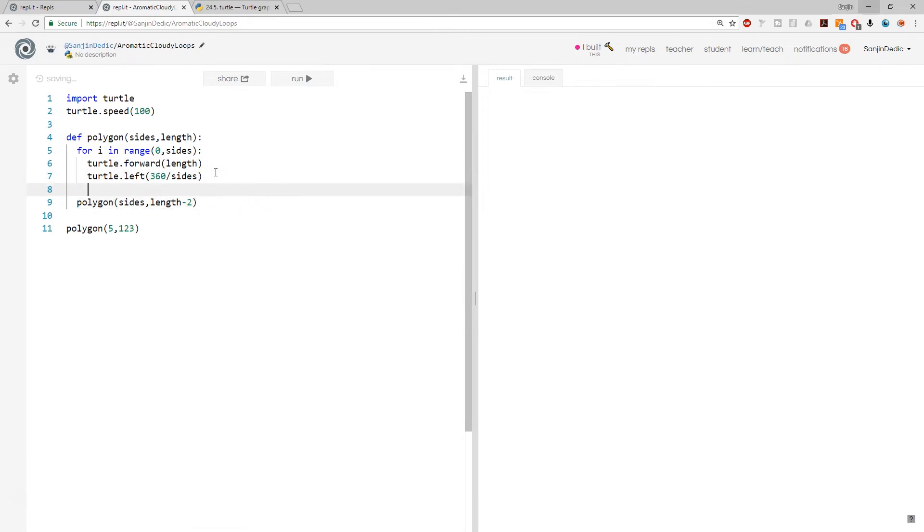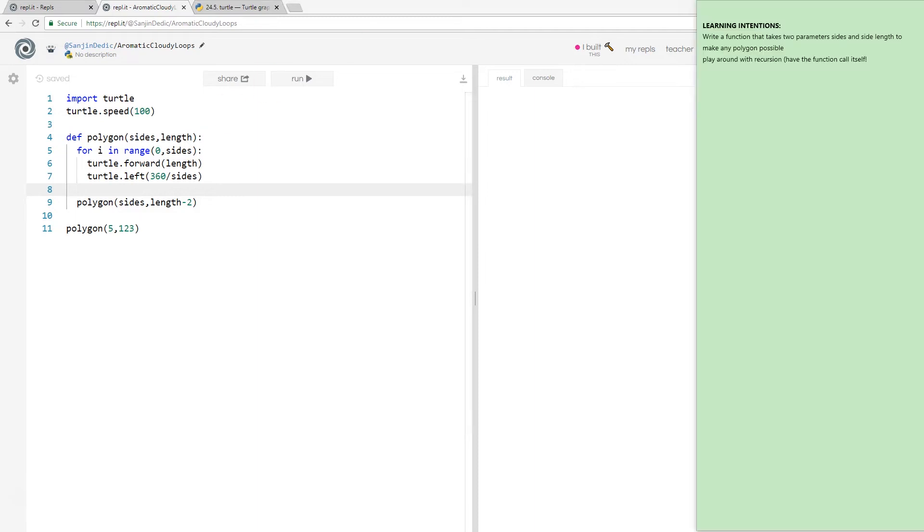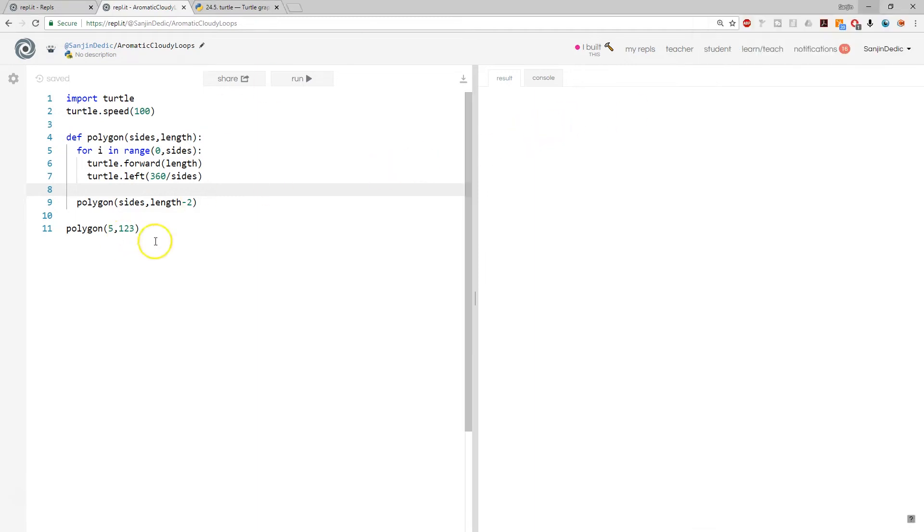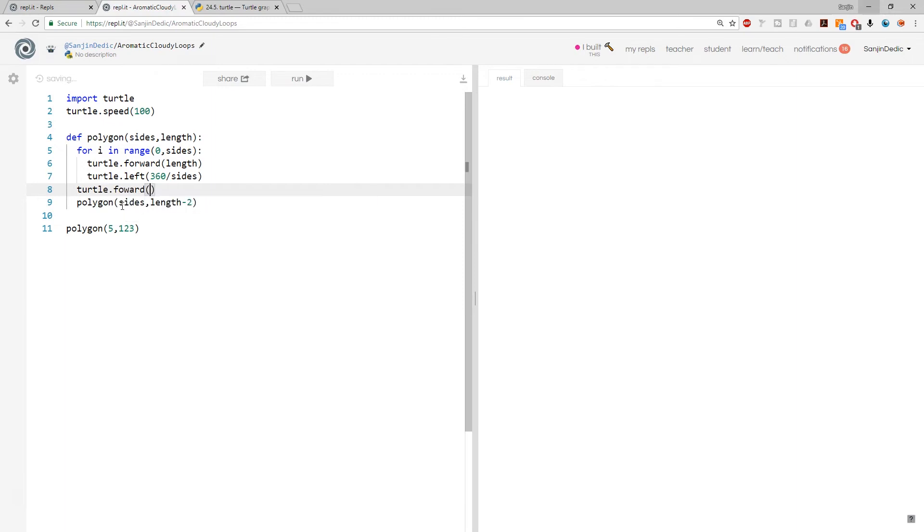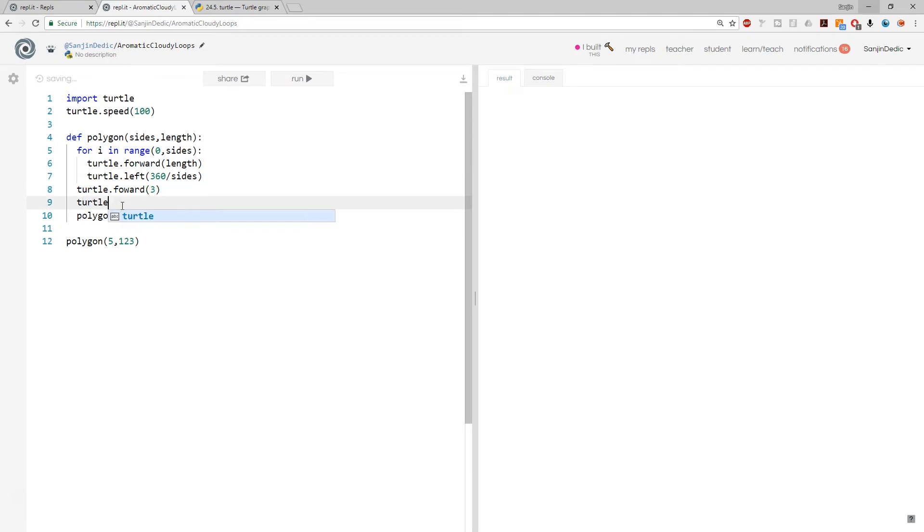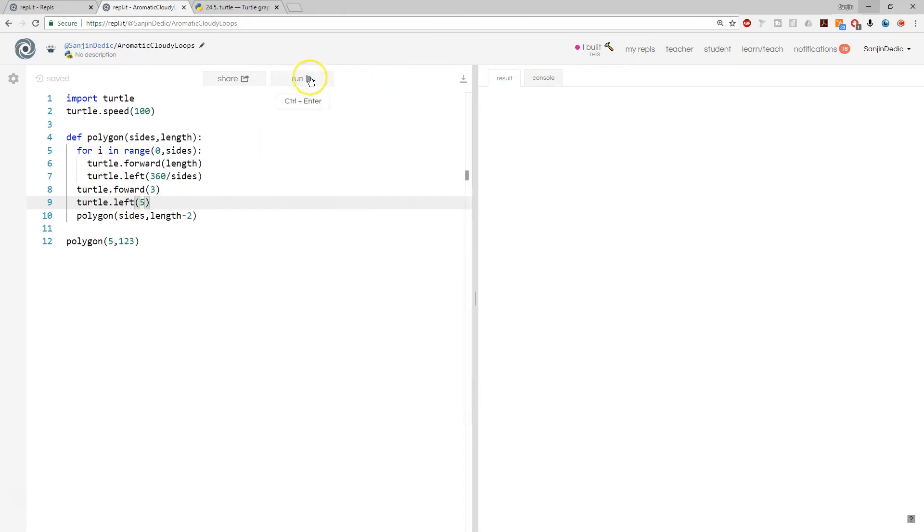So let's, we can play with this a little bit more. For example, if we want to have the turtle move a little bit, right? So maybe move like in a circle, like turtle.forward a certain distance, I don't know, three pixels, and turtle.left, five degrees.